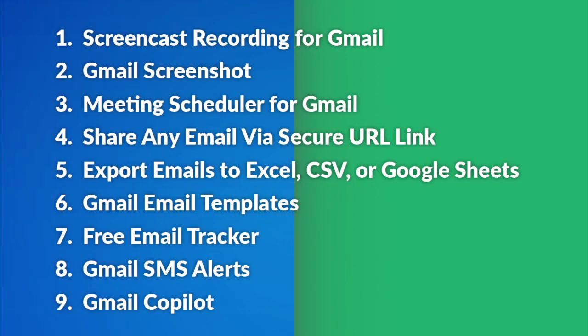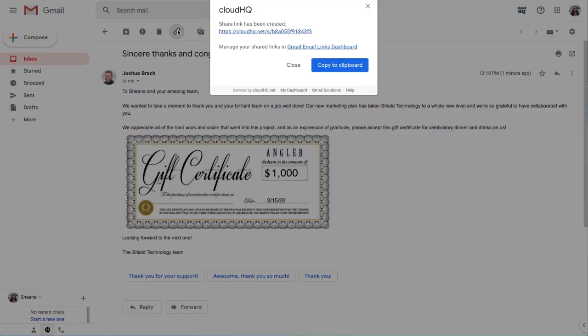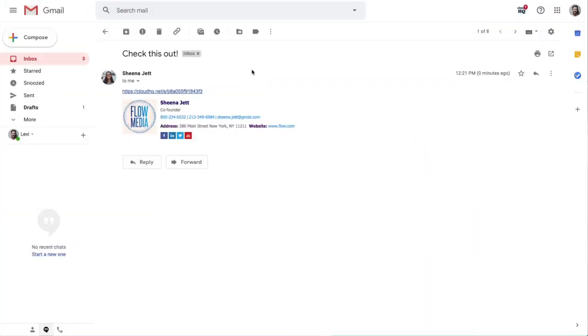Next is a fan favorite: share any email via secure URL link. When you need to share an email with someone, like when you're in a video conference with a co-worker and are talking about a specific email, you can send them a link to your email that they can open up during your meeting, seamlessly keeping everyone on the same page.